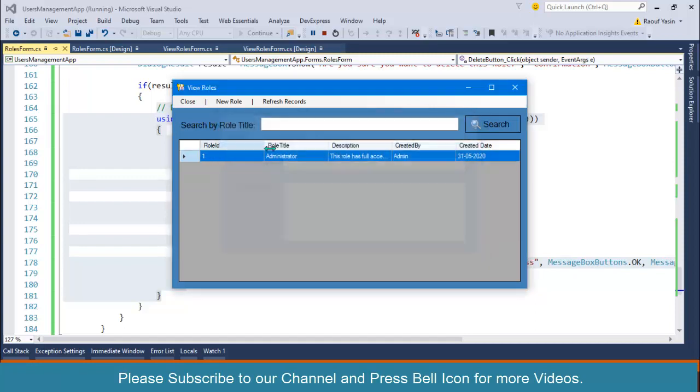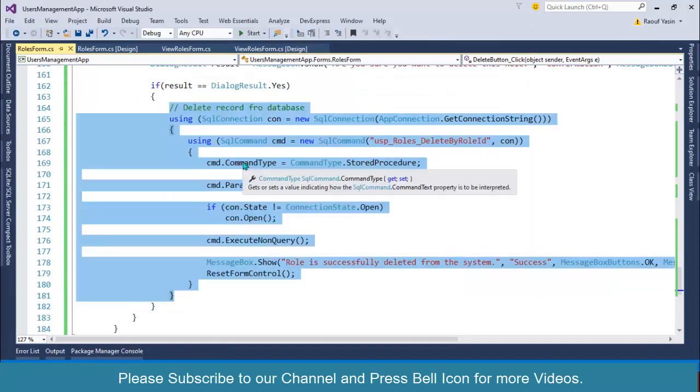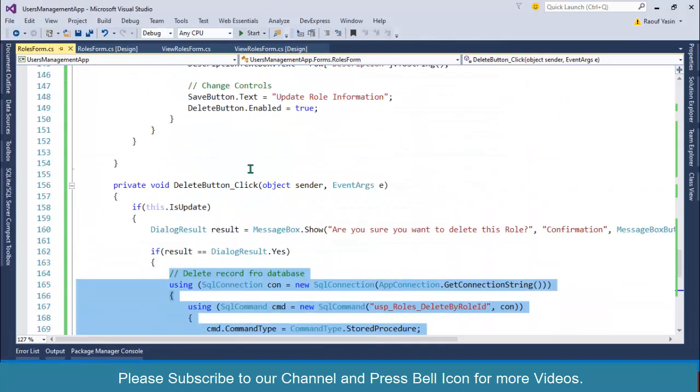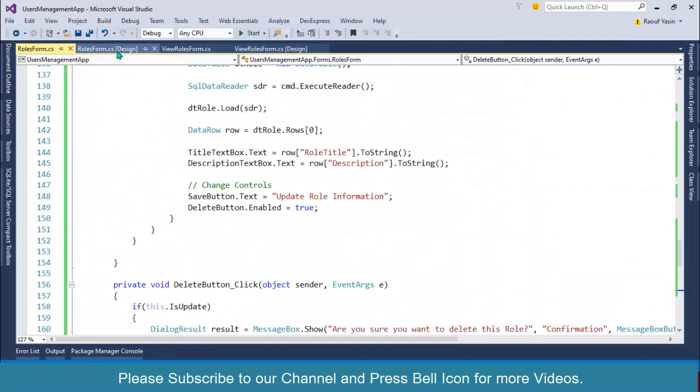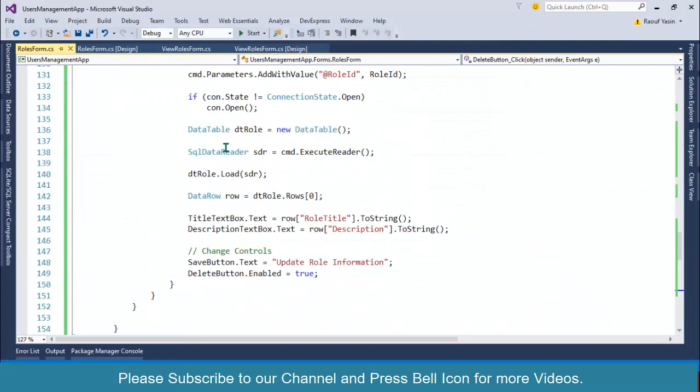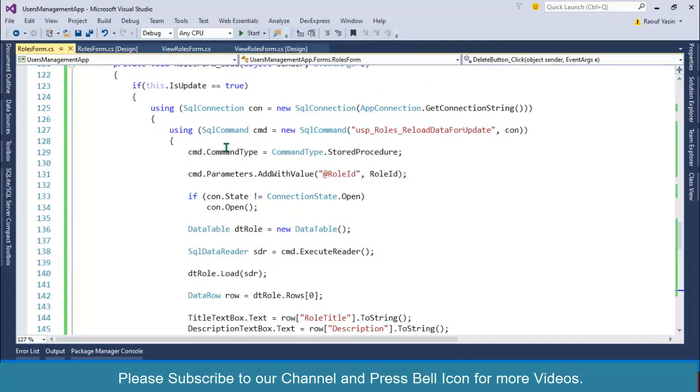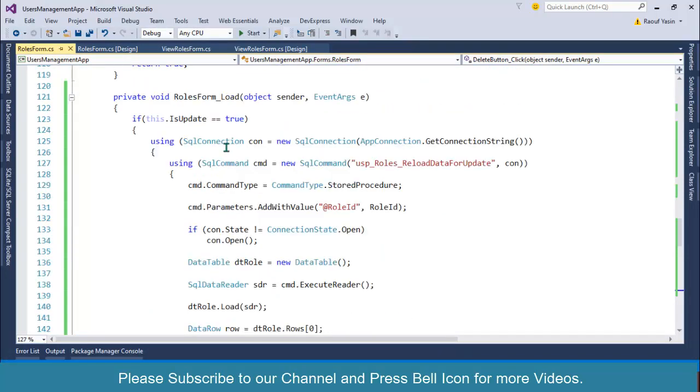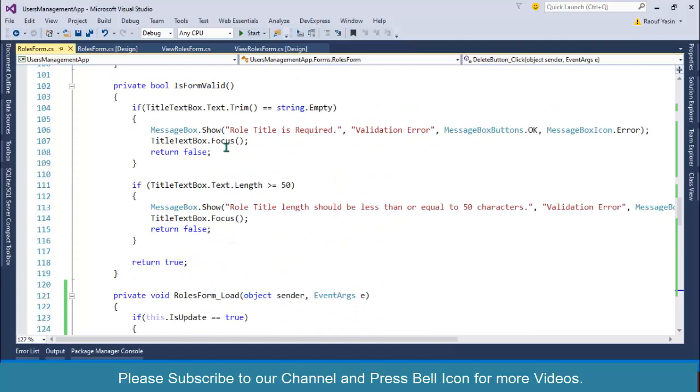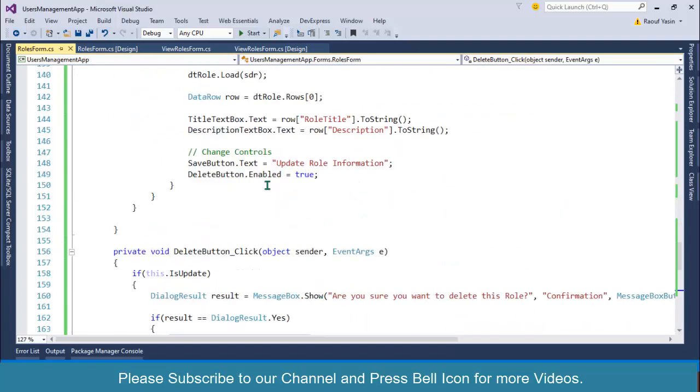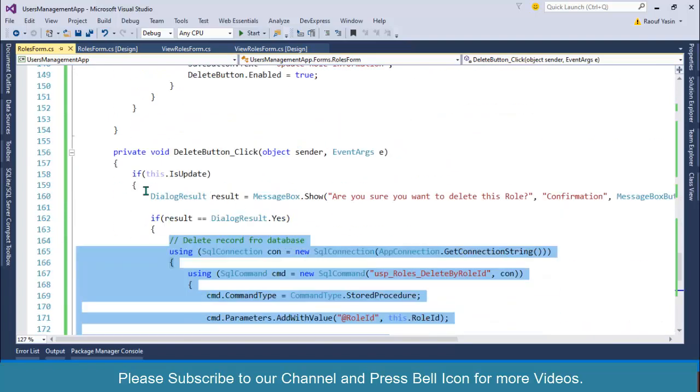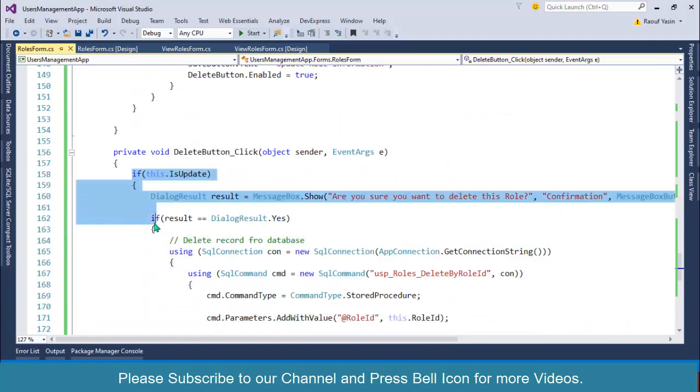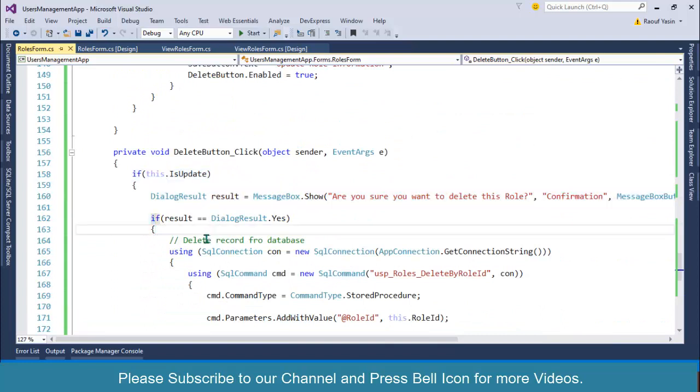Look at this, role is successfully deleted from the system. Click OK and you can verify that our role is successfully deleted. I can do the same with the update process. If you want, you can do with the insert process as well. So I don't want to waste your time. The code is the same. You can use it for both insert, update, delete process.